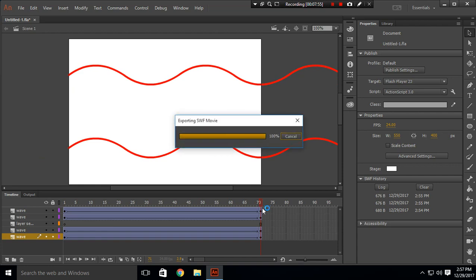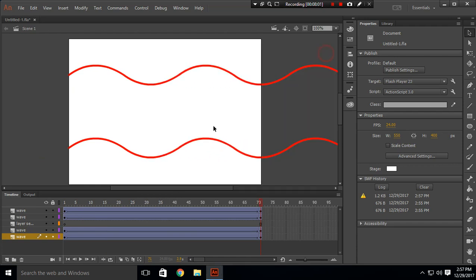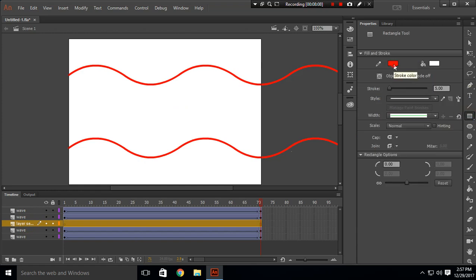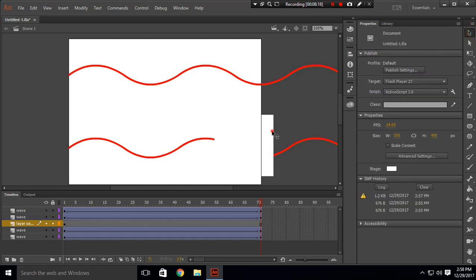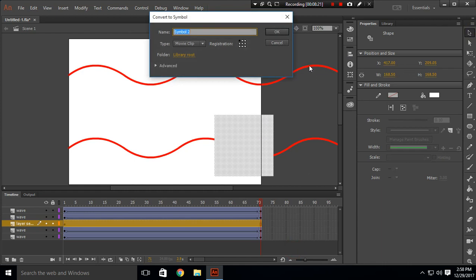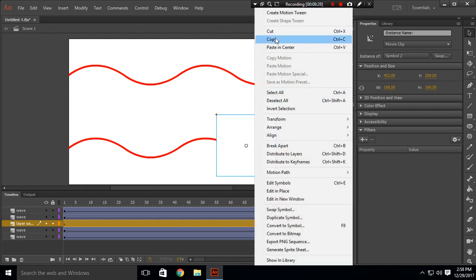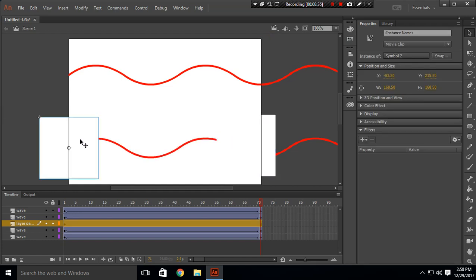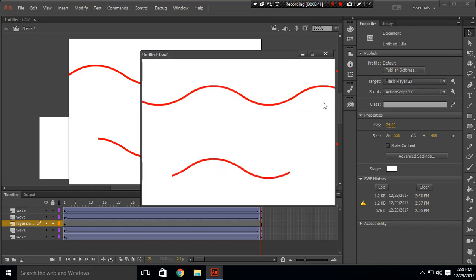Now you will get something like this, and when you press Ctrl+Enter you will get a wave like this. Click on the layer separator and create a white rectangle like this one. Convert this to a symbol, copy it, paste it, and drag it to the other side. Press Ctrl+Enter and you will get something like this, which is our second animation.